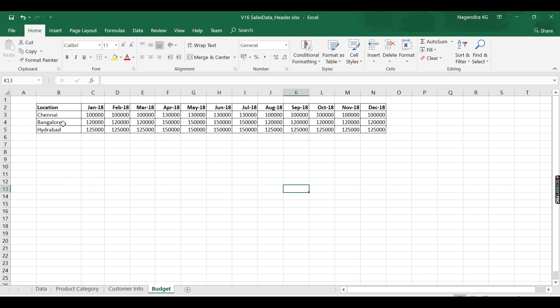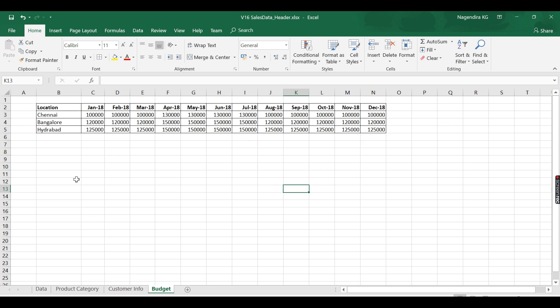The data over here is like a budget for each location. We are understanding Power BI for a business scenario. Nags Garments business has three locations and for these locations he is allocating some budget monthly. What is the exact issue using this data? How what is the difficulty in analyzing? Let me explain in the next video.